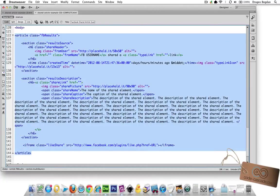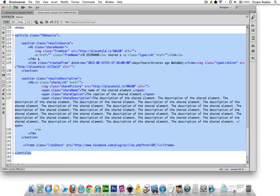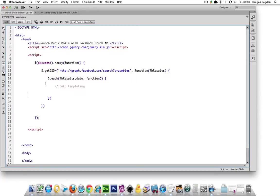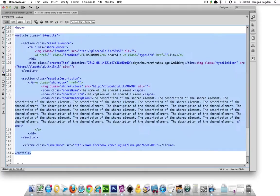Essentially, all this content that I have in here, at least all these HTML tags, is going to be what I have to put into my code inside of here, the data templating.